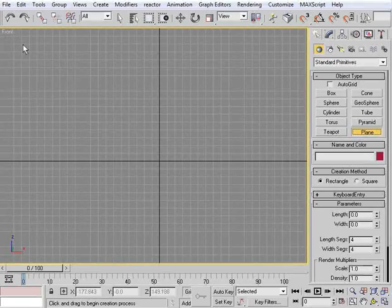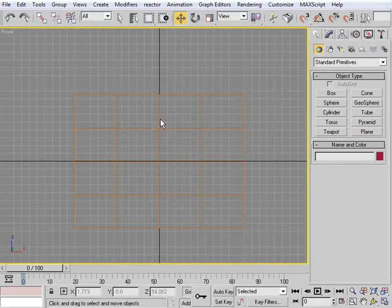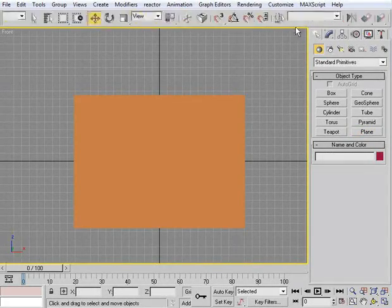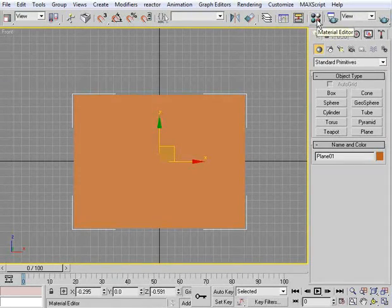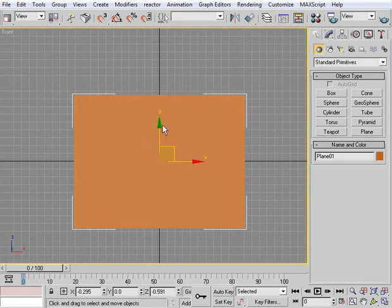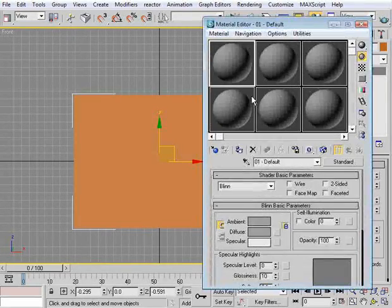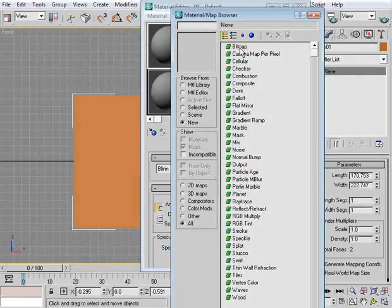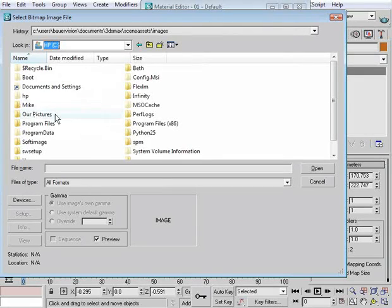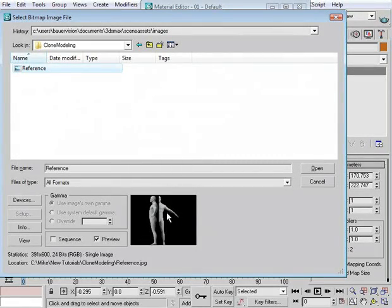We're going to go to the front view and create a plane. We're just going to set up a quick template, which we've covered many times before, but I want to show you a method I've been using lately that I've found quite useful. I'm in the front view and I hit F3 so we can see what's going on. We're going to set the length and width segments down to one. Then we go to the material editor, to the diffuse map channel, and select Bitmap. Go ahead and load up the reference image that you can download from our website.